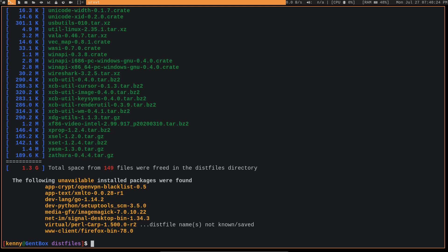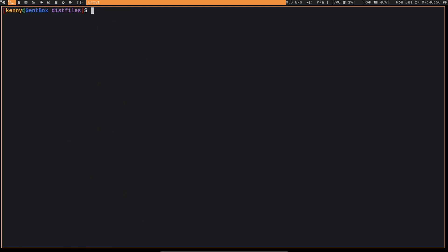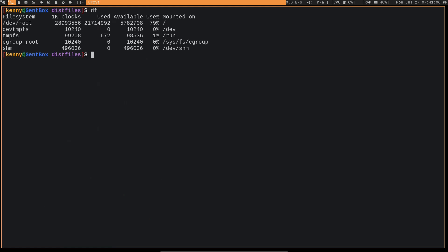So you can take care of that by doing an emerge deselect or an emerge depth clean to deselect that package from the world file as well as unmerge the packages. And then you can just go ahead and run eClean again to clean up the disk files that were left behind by those packages. But anyway, as you can see, I have another 1.3 GB available on my system. I can do df again to show that the percentage has also been reduced.